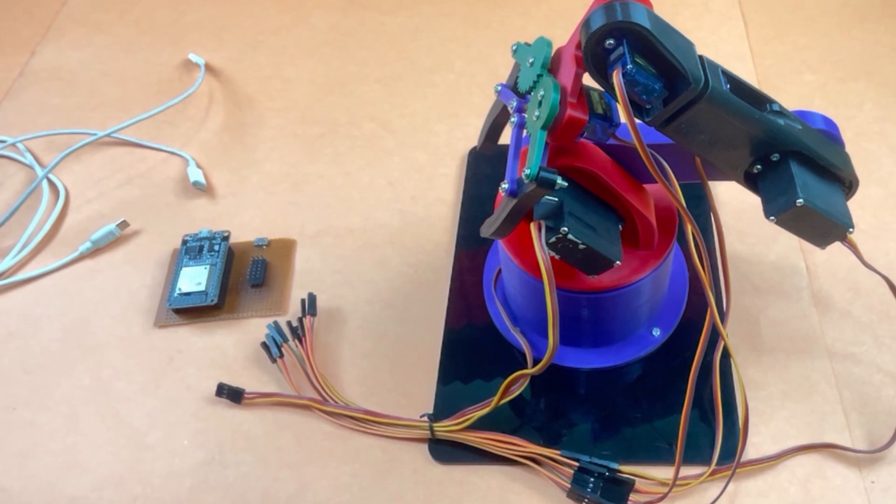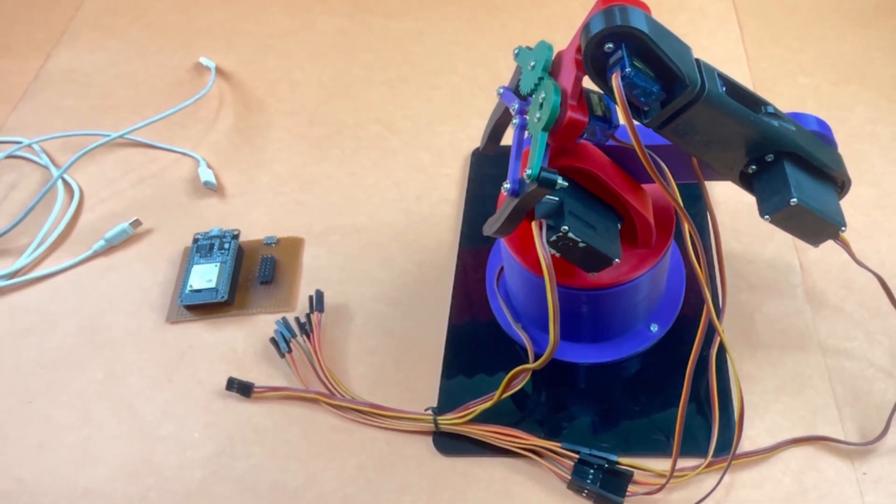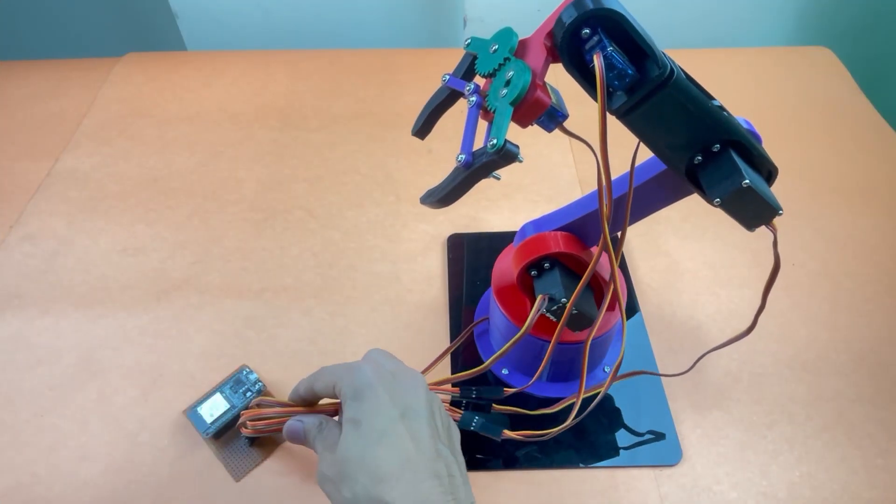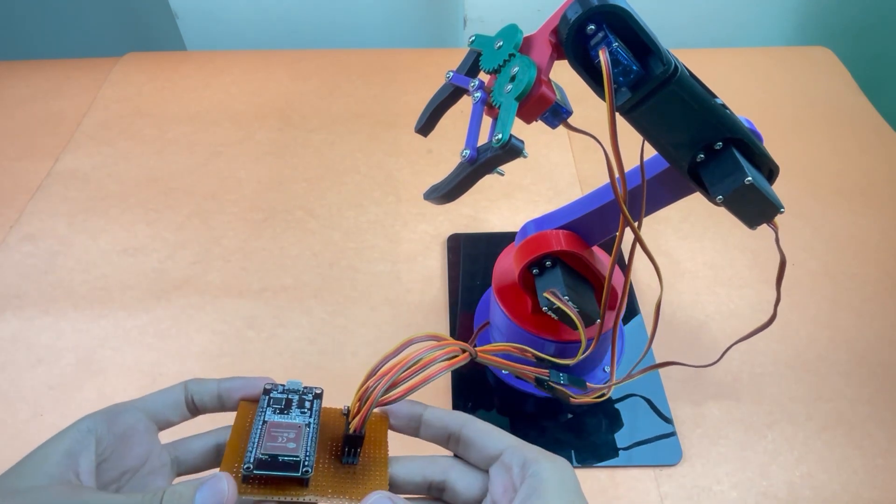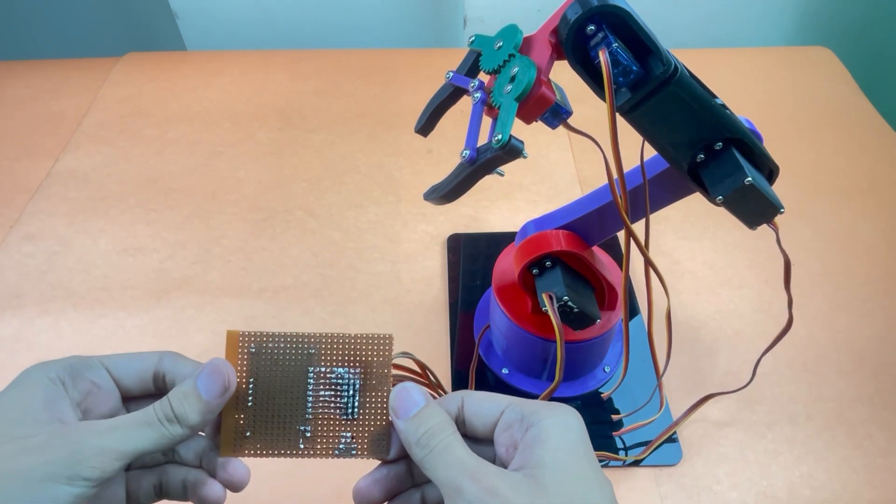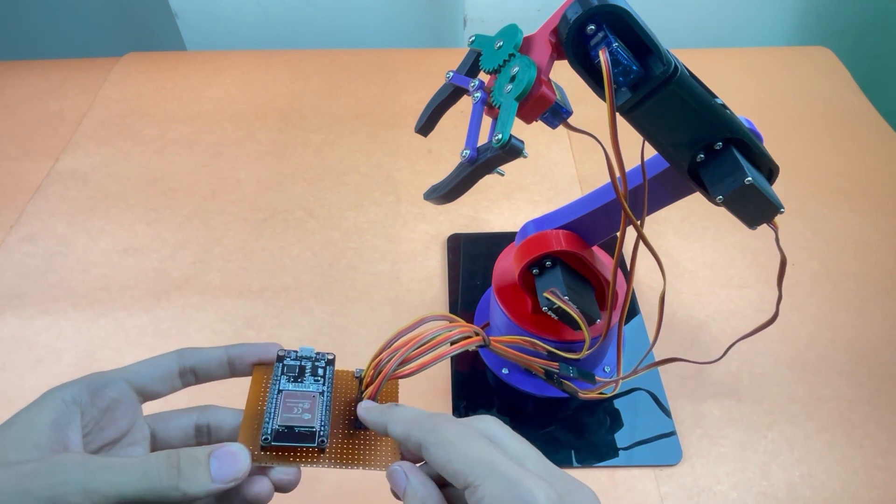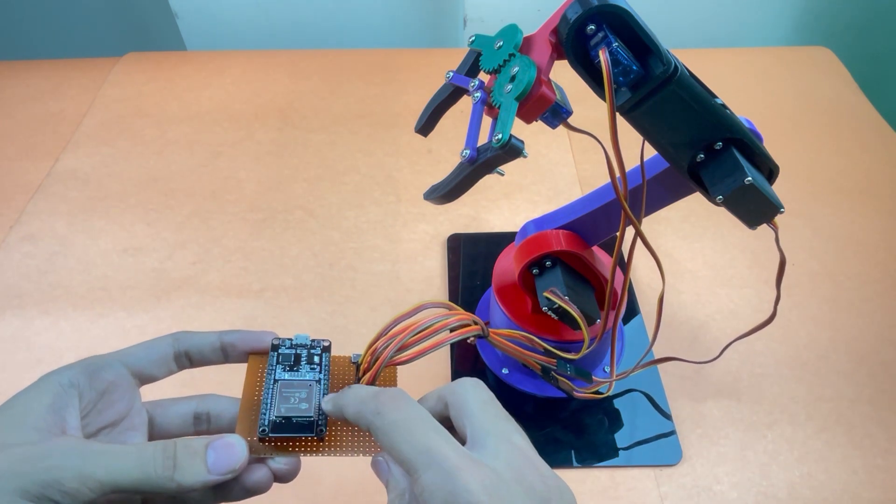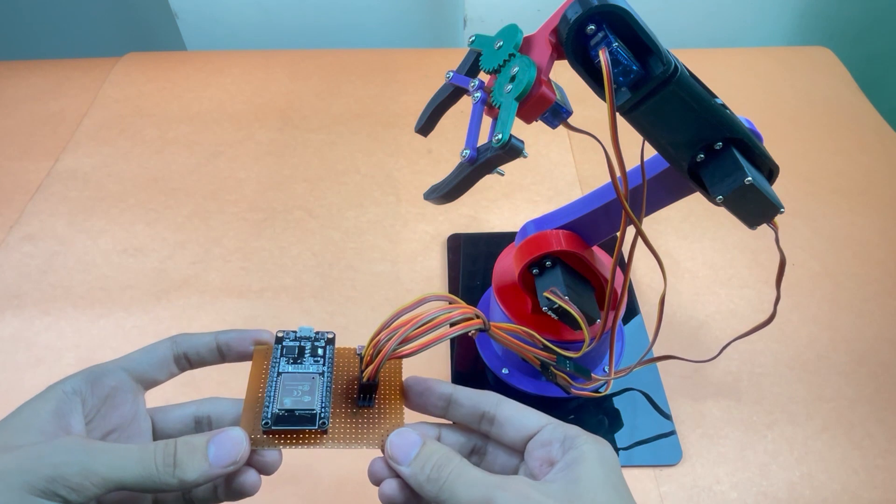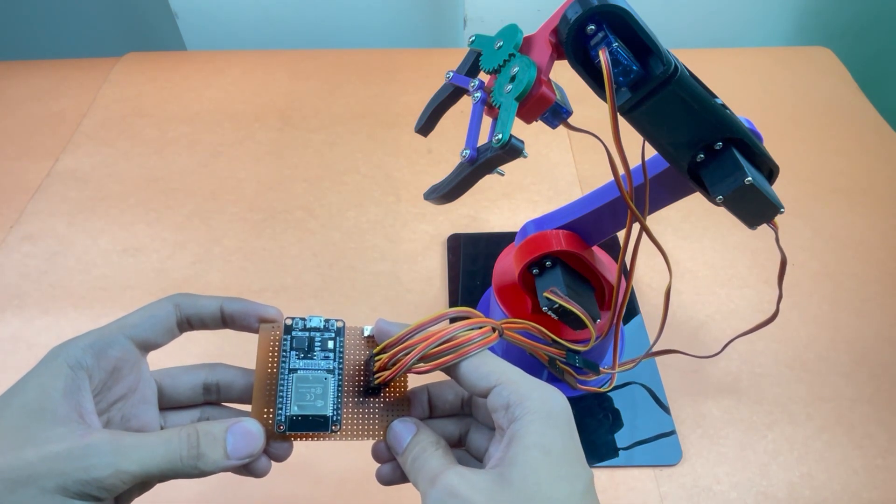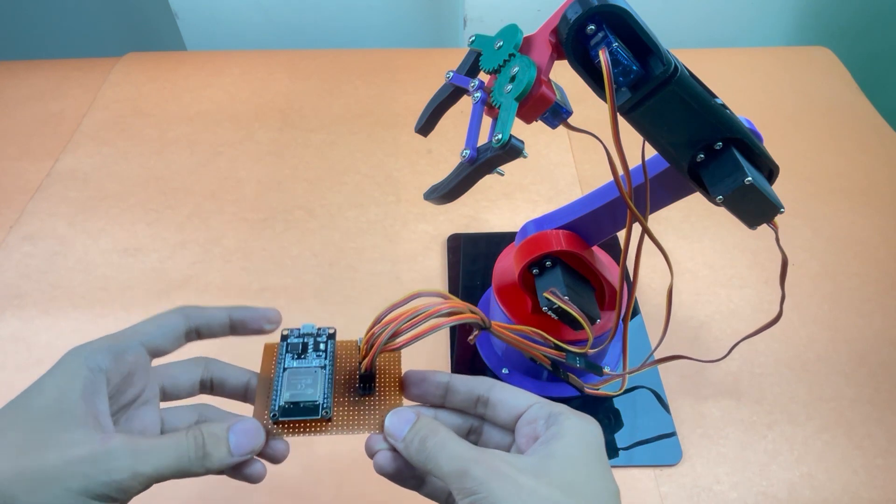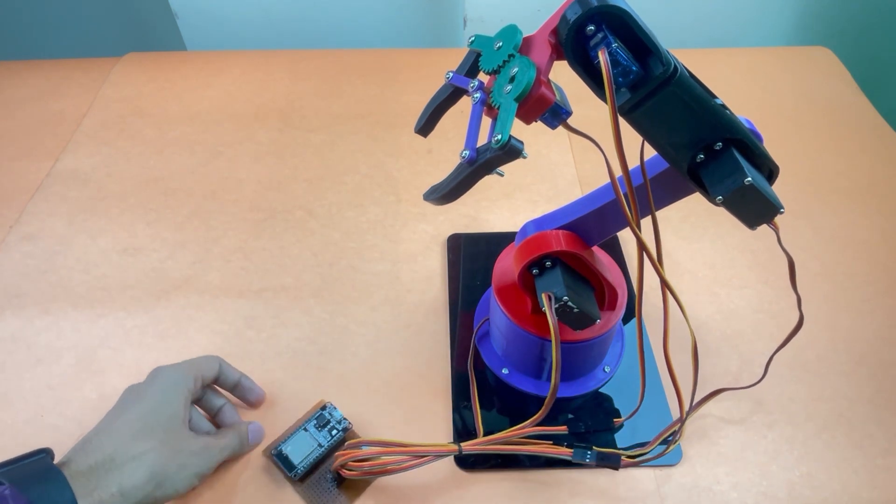So here are all the connections made on the perf board, and these are the servo motor pins which are connected to the digital pins of the ESP32. This is the micro USB female jack to power the servos using adapter. The whole connection diagram is given in the blog.